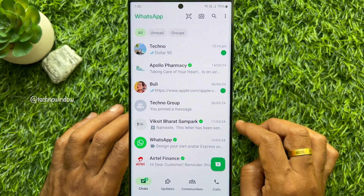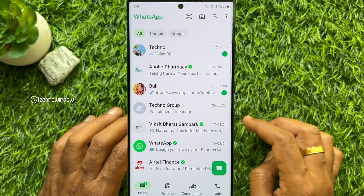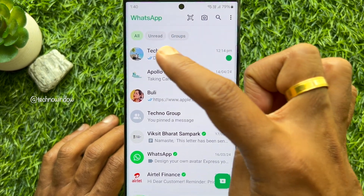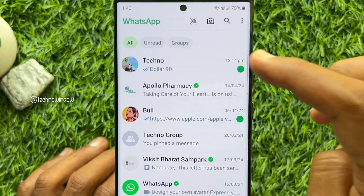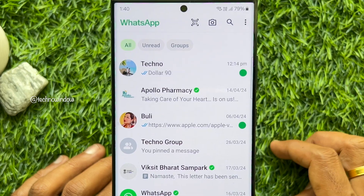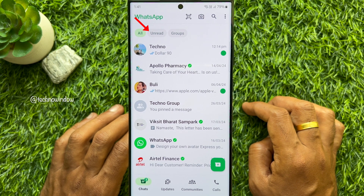Now, look at the top bar where the chat conversations are listed. There are three available filters: All, Unread, and Groups.